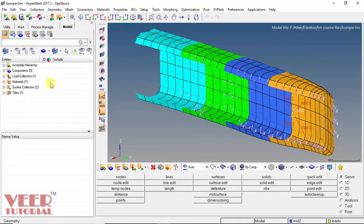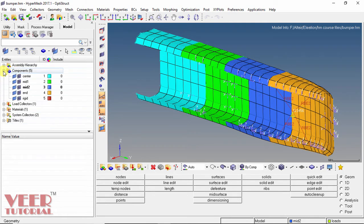If we go to the model tree, we can see we have 5 components. I expand this. We have center, mid1, mid2, end, and rigid.